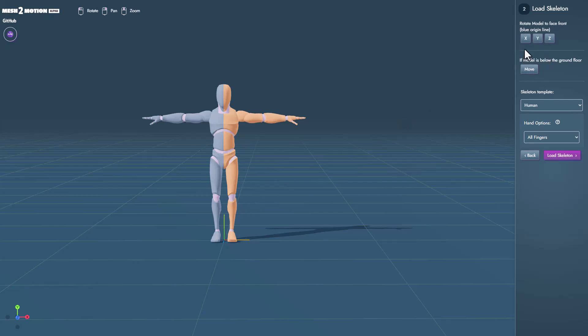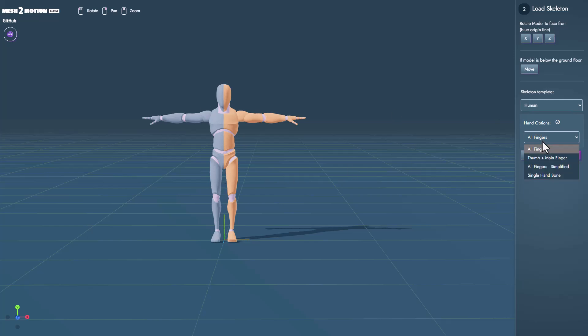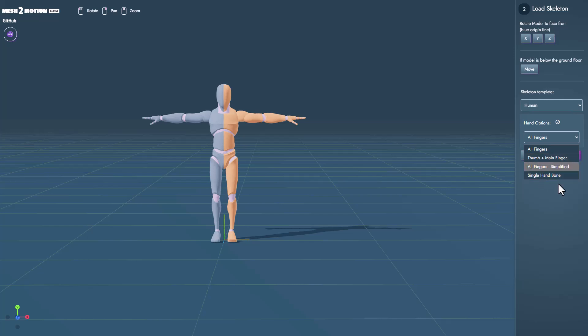We also have a couple of options that includes rotating the mannequin towards a particular axis and we can also snap the mannequin to the floor if this is not the case. Now once you have the mannequin in there you can select the kind of hand options that you want. So you need all fingers, thumb and the main finger, maybe a single hand bone, whatever you want you can simply go ahead and select it.